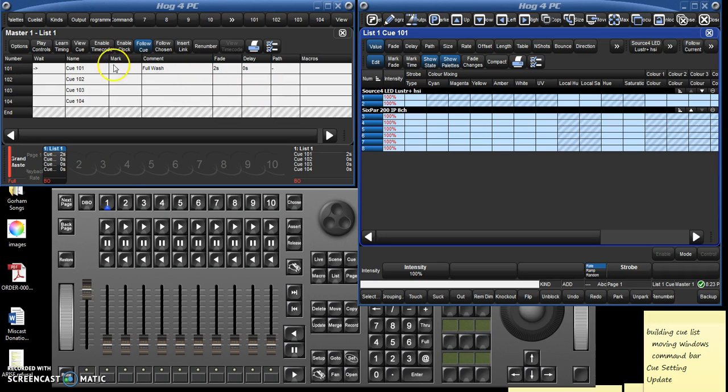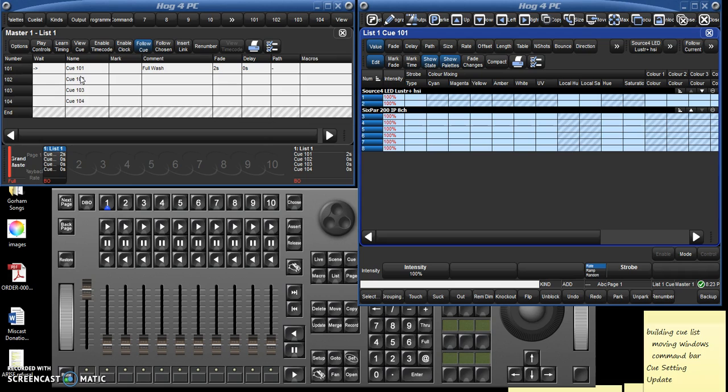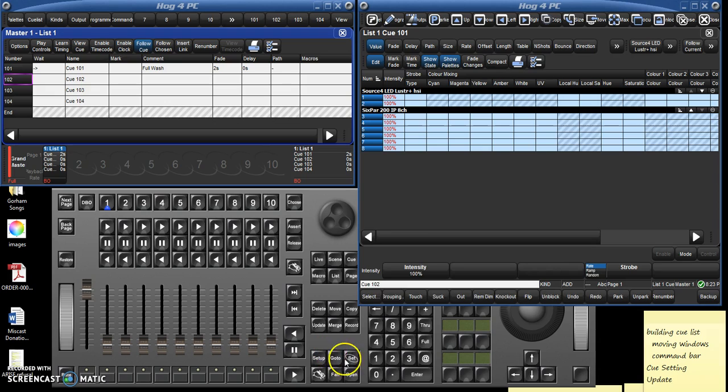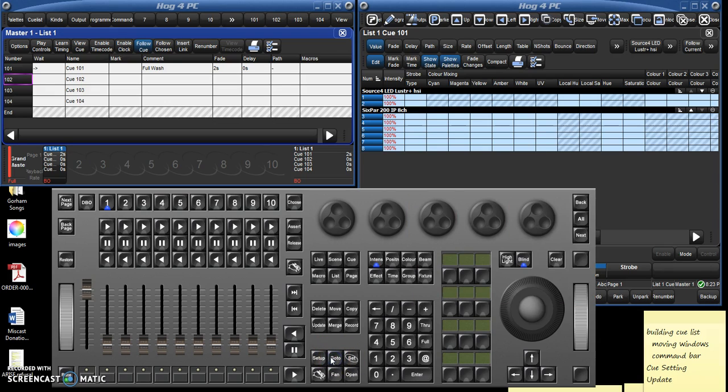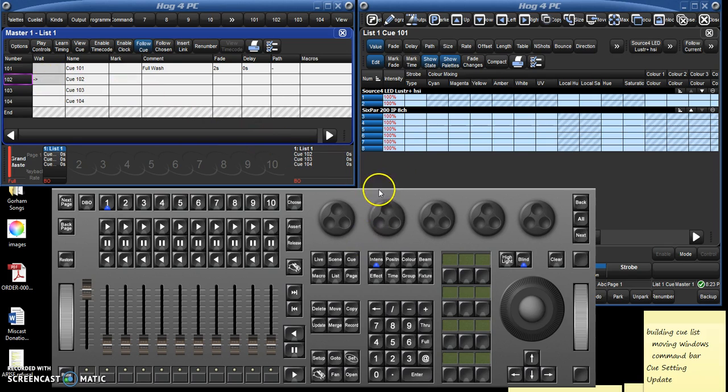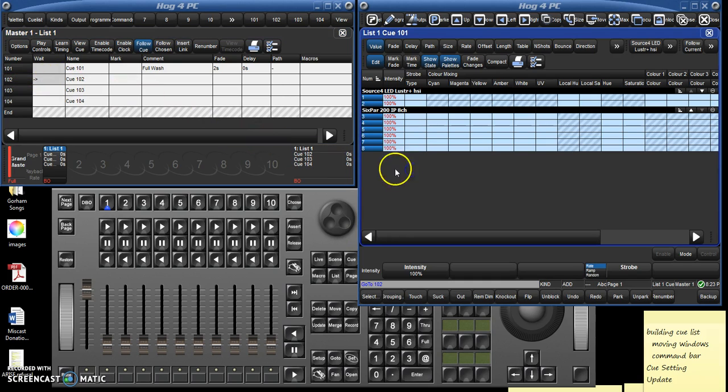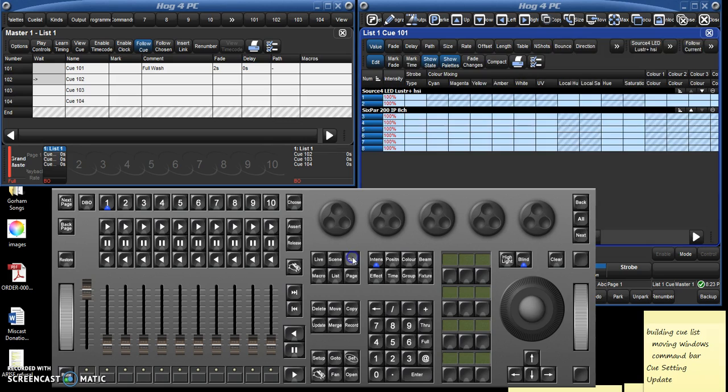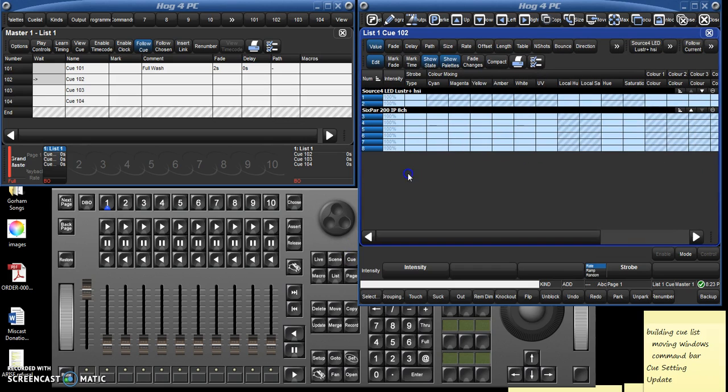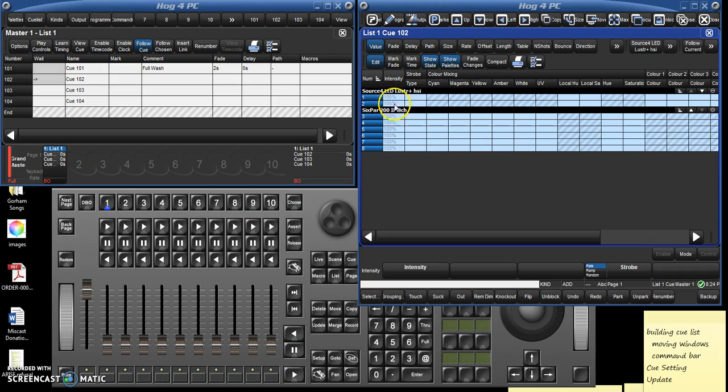Then come over here to the cue list on the upper left. Let's say that we want cue 102 to everything now at half. You could either click on this or you could click go to 102. Notice we're in 102 except we're not in 102 over here. There we are, now we're in 102.